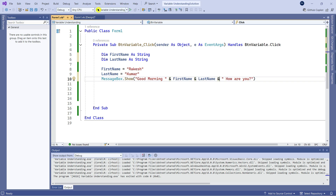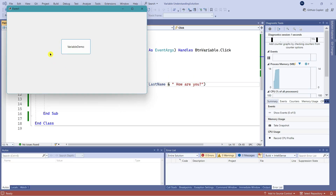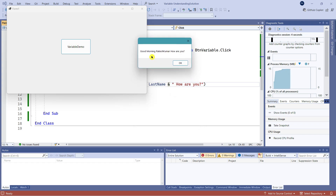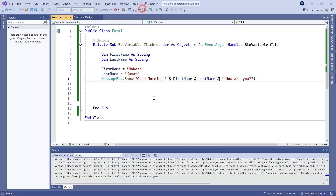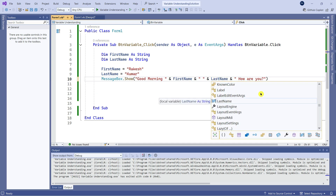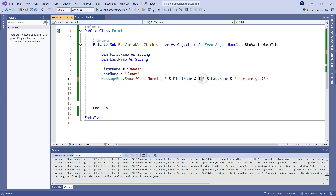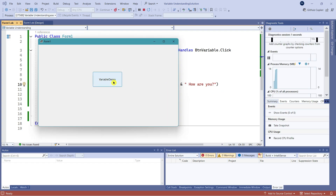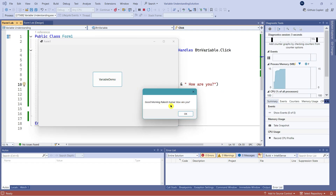Let us run it and see. Now you can see it gives 'Good morning Rakesh Kumar' — but 'Rakesh Kumar' appears as one word. How do you fix this? After the first ampersand, add double quotes with a space inside, then another ampersand, then LastName. So I am using a small space as a text value — similar to how I wrote 'How are you?'. Now if you run, it appears very nicely: 'Good morning Rakesh Kumar'.